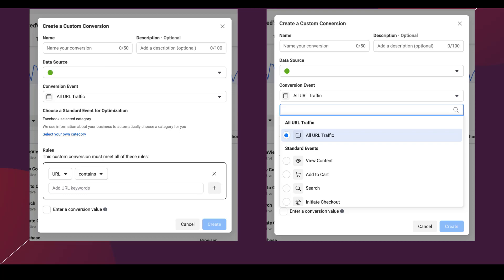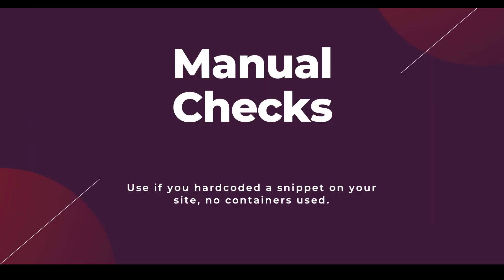We're going to go through three specific ways to check if your conversion tracking and the pixel itself is firing properly on the website. The first way is through manual checks. This is what we used to have to do before there were easy tools to help us check this stuff. This is going to be the best option if you hard-coded the conversion snippet onto your website — not using Google Tag Manager or any additional container — and it's best if you only need to check one or two pages, because it can be pretty tedious if you have lots of pages to check.